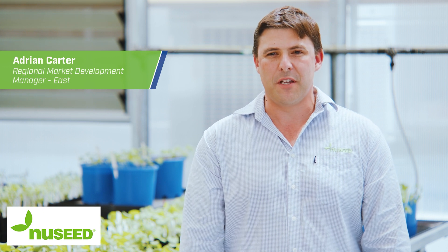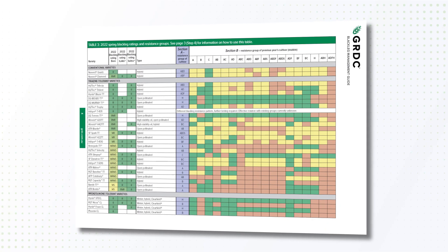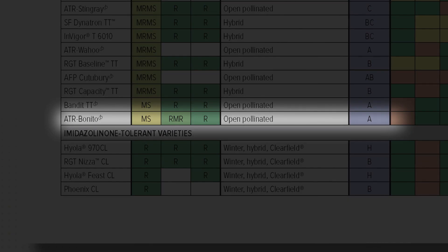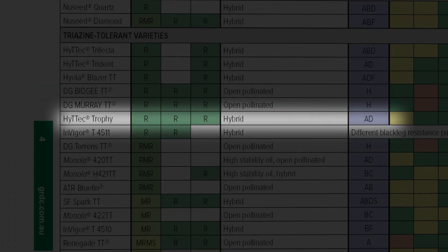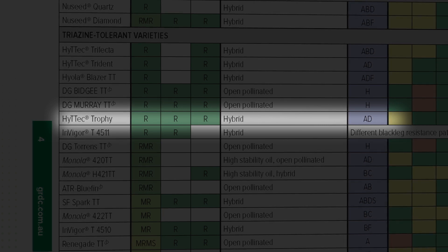It is important to know the major blackleg gene resistance of your varieties to allow you to rotate from year to year, as this helps maintain the level of blackleg resistance in each variety. For example, if you're growing Benito, which has a blackleg grouping of group A, it's a great idea to rotate the following year to Trophy, which has a blackleg genetic grouping of A and D.